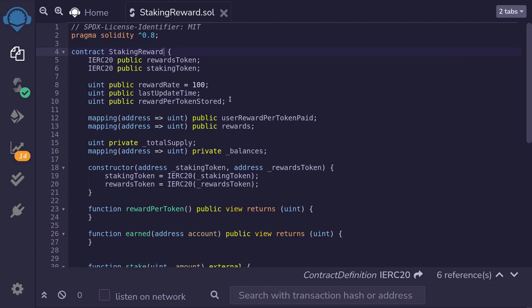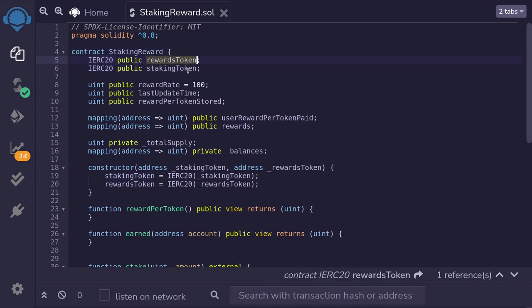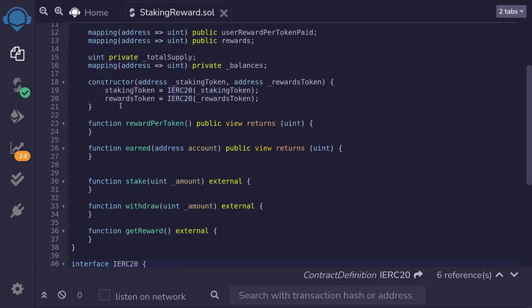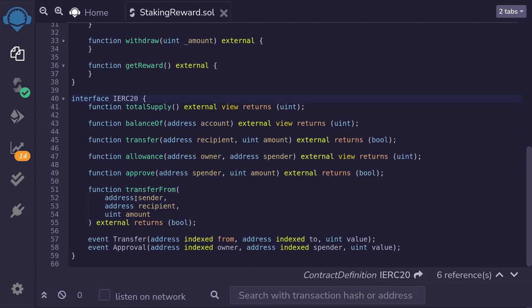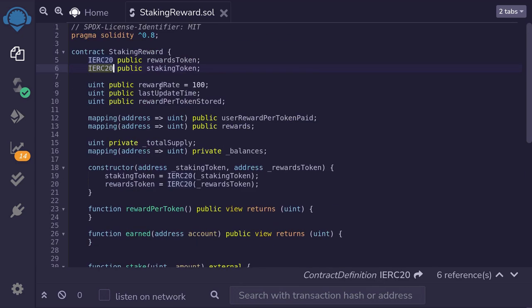Let's implement the staking reward contract. I've already coded some things we're going to need: the rewards token and the staking token — they're both ERC20, which I've defined over here. The reward rate is set to 100, so this will be the amount of tokens minted per second — 100 tokens per second.